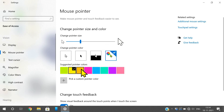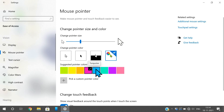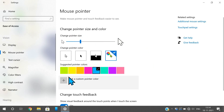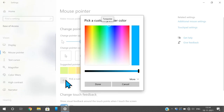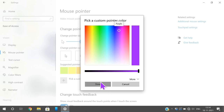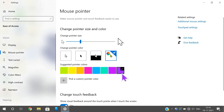Finally, the fourth option is color. You can select a customized color — whichever color you require for the pointer. You can also select a color by clicking on the color picker, choose any color, and it will be applied. Like this, you can change the pointer size, pointer color, and pointer style.